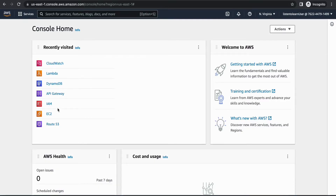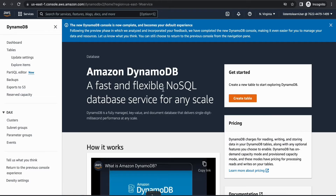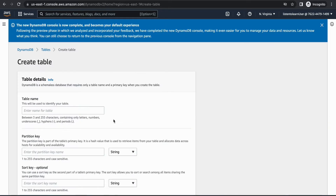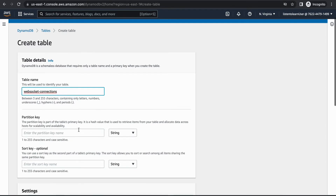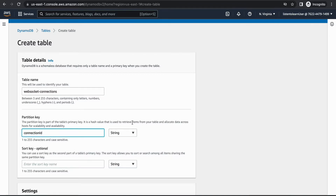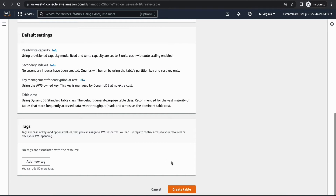We are in the AWS console. First, let's start by creating the DynamoDB table. We are going to call it 'WebSocket connections' and it will be used to store all active connections — we are just going to store the connection ID. That's going to be our partition key, and these connection IDs are auto-generated values generated by the API Gateway.